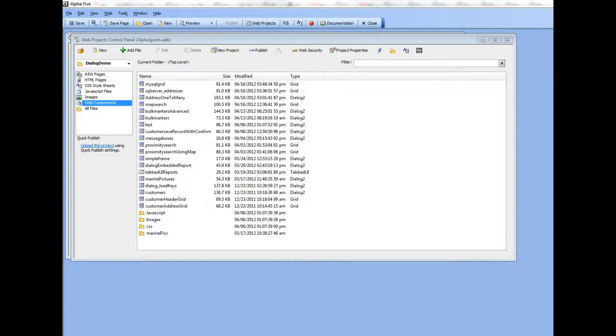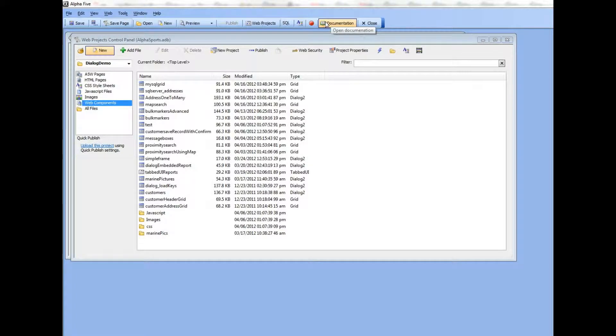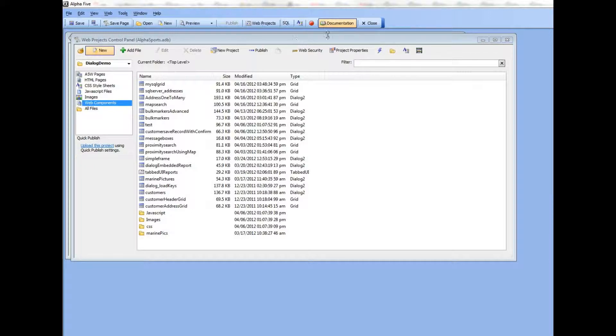So here we are in Alpha 5 now, and you can see that we have the web control panel open. There is a new button on the toolbar called documentation which you can press to open up the documentation viewer. The same button would also appear on the regular control panel as well.